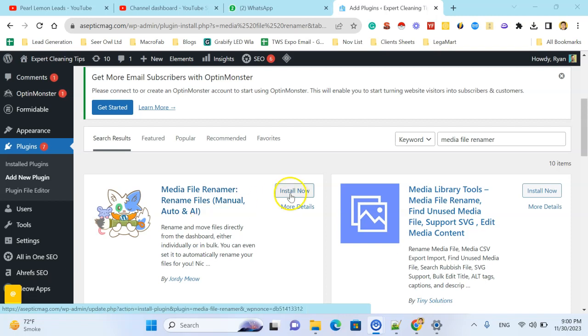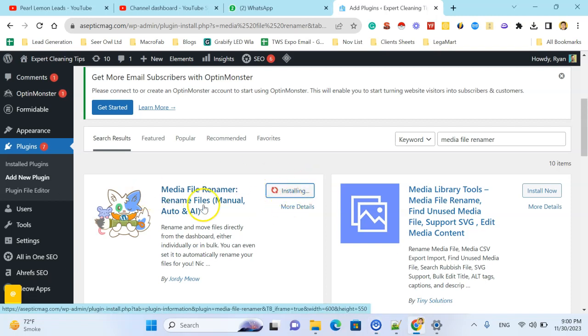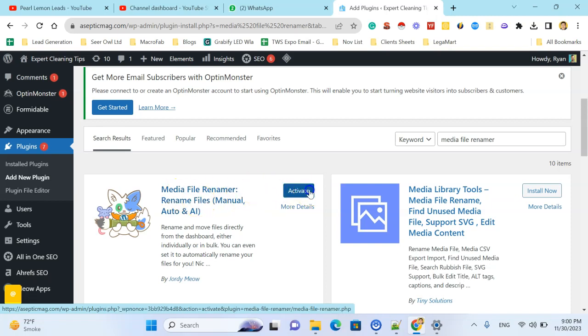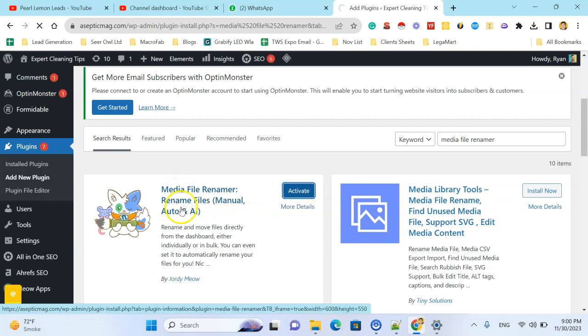So install this plugin Media File Renamer, click activate.